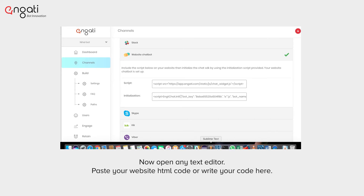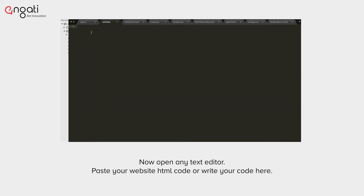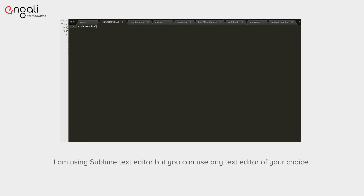Now, open any text editor. Paste your website HTML code or write your code here. I am using Sublime Text Editor, but you can use any text editor of your choice.